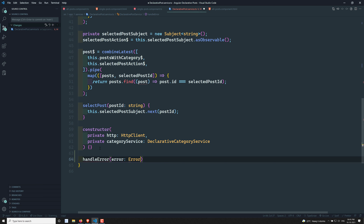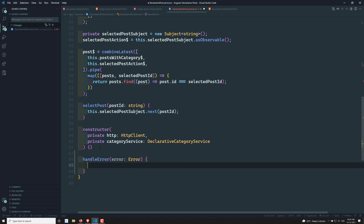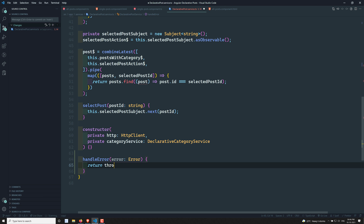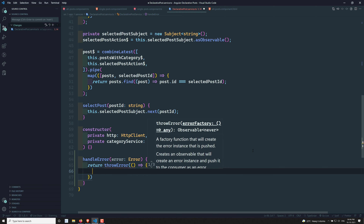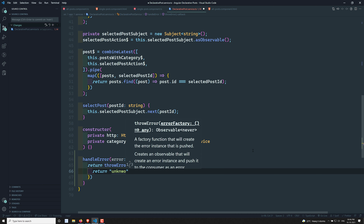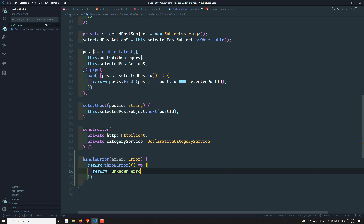Here I'm defining handleError at the bottom. It will receive an error parameter. You can either return a dummy observable to continue the flow, or throw the error. Right now I'll throw the error using throwError. Depending on the status code — 400 means bad request, 404 means not found, 500 means internal server error — you can customize the message. For now I'm returning the string 'unknown error occurred, please try again'.